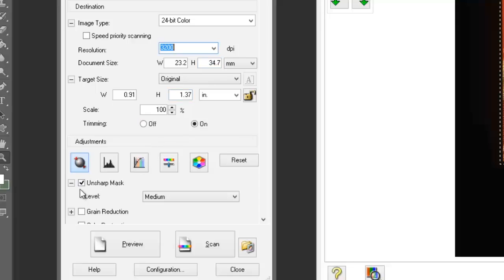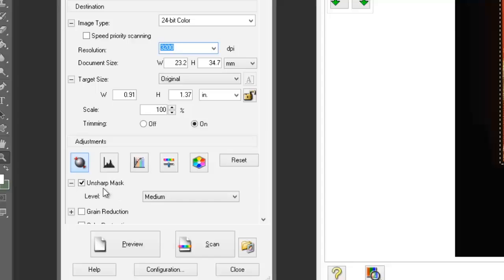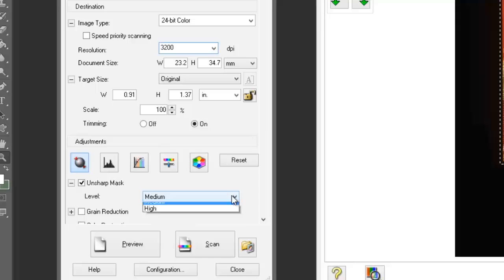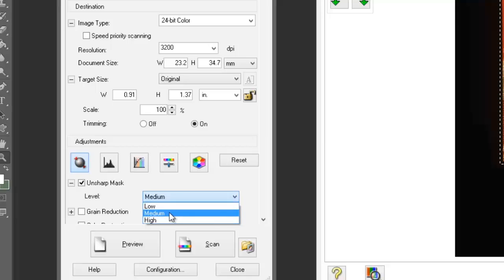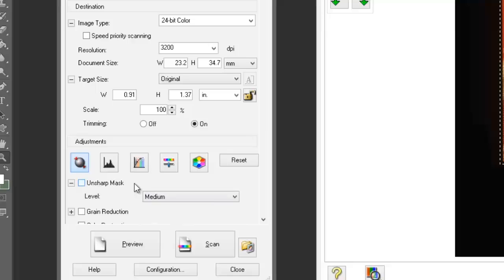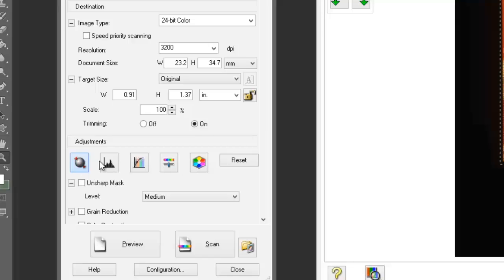Moving further down, we've got unsharp masking. Generally speaking, scans can be quite soft, especially flatbed scanning. Unsharp masking will add a bit of sharpness. In this scanning software, we've got three settings: low, medium, and high. This doesn't give you a lot of choice. For this scan, I'm going to uncheck the unsharp mask and apply sharpening within my image editing application. I'm also going to leave all the color settings set to neutral and alter the colors in my image editing application.